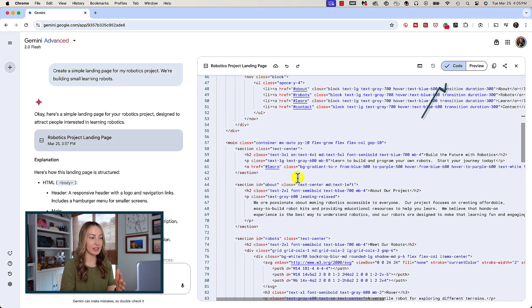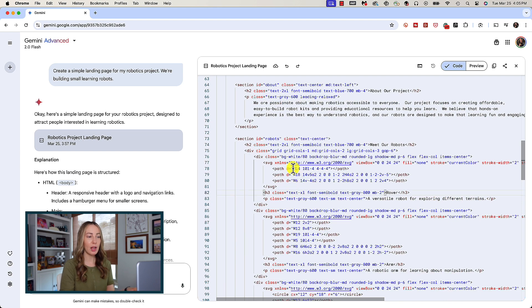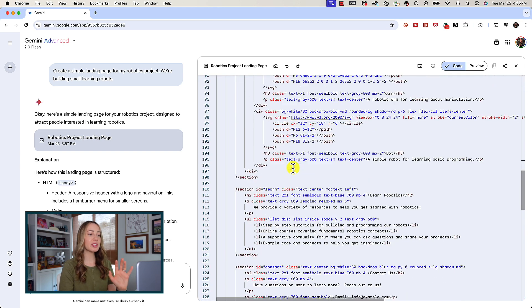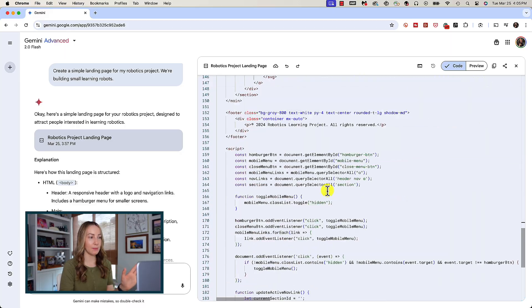You can click back to code here to revise any lines of code that may not look right. But all of this from a simple prompt, wowza. But that's not all you can do because there's yet another Google Gemini update.